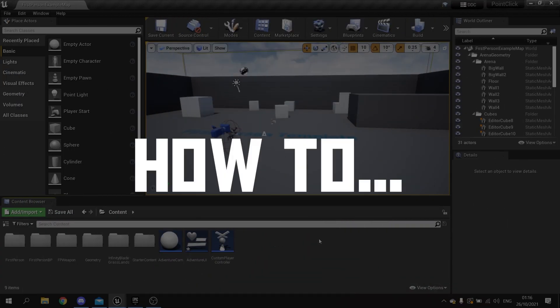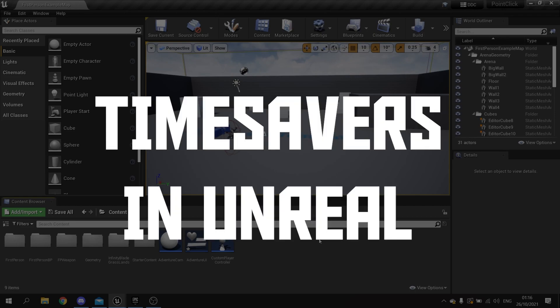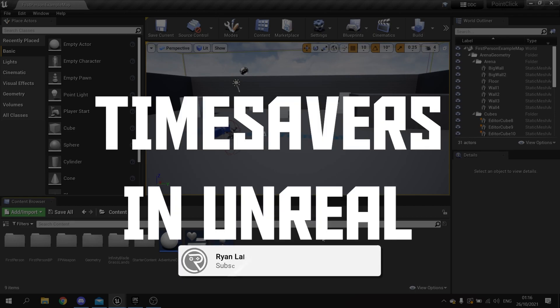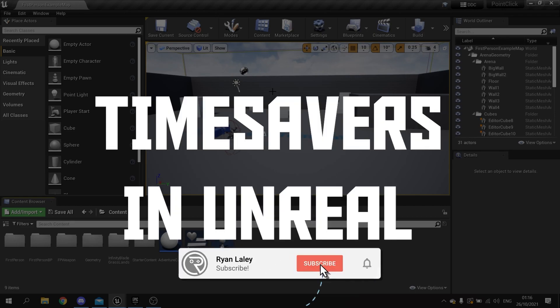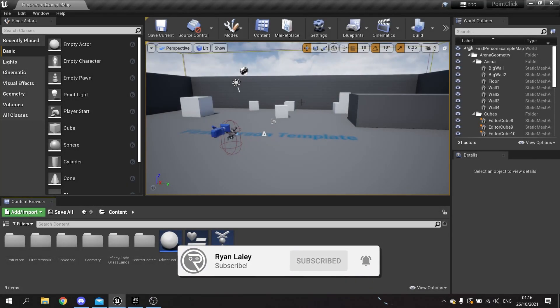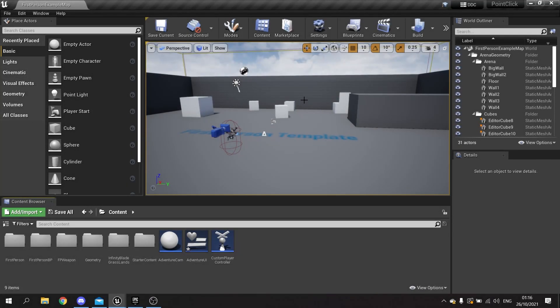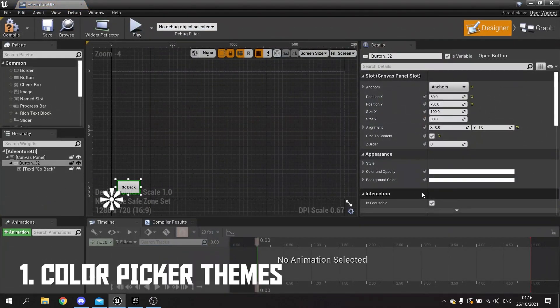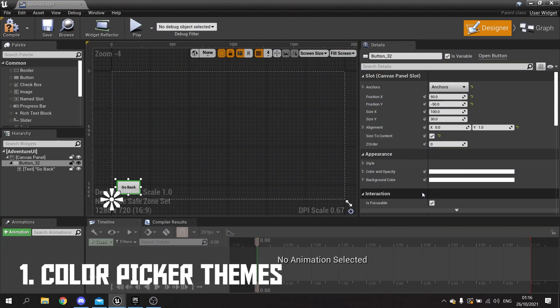Hello and welcome to How to Save Time in Unreal Engine. You may not be aware that in Unreal Engine there are a load of time-saving tools and tips that can help you. In this video, we're going to go through my five favorite top tips. Number one is the color picker.